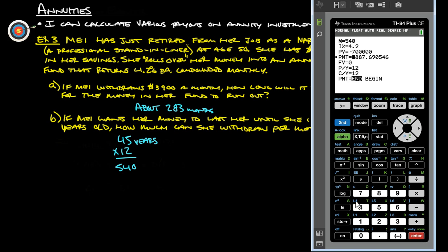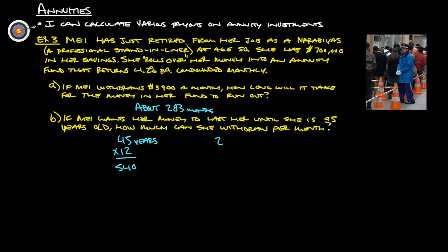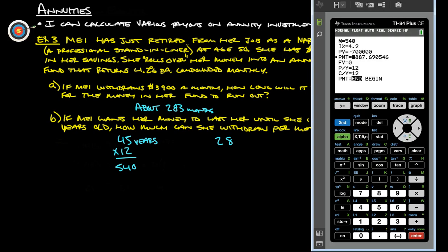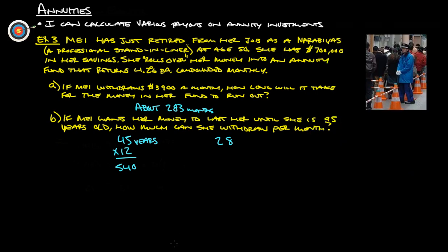And she can take out 2887.69. So, $2,887.69 per month. That'll last her until she's 95.